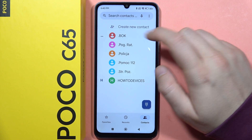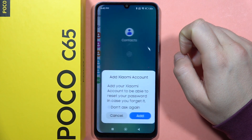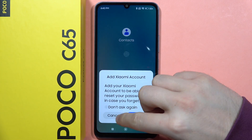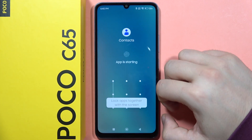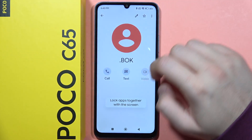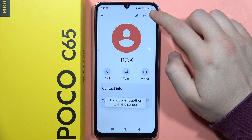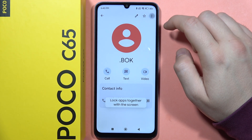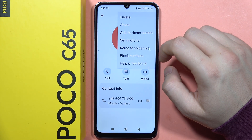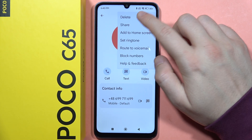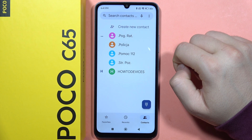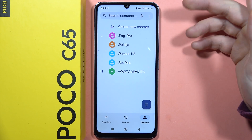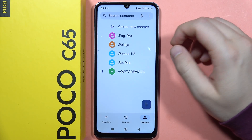Click on the contact you want to remove, and when you open it, click on the three dots in the upper right corner. Tap delete, and then move to trash.